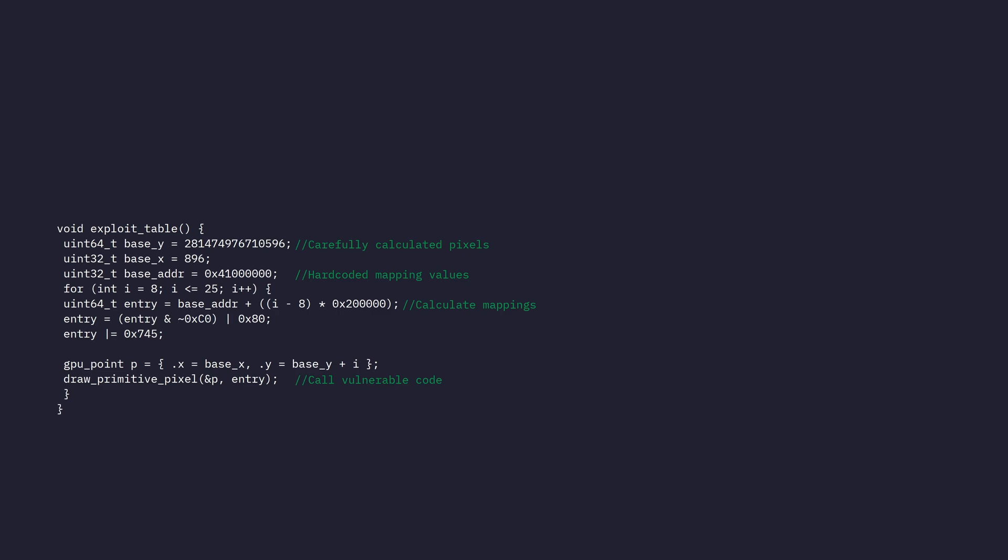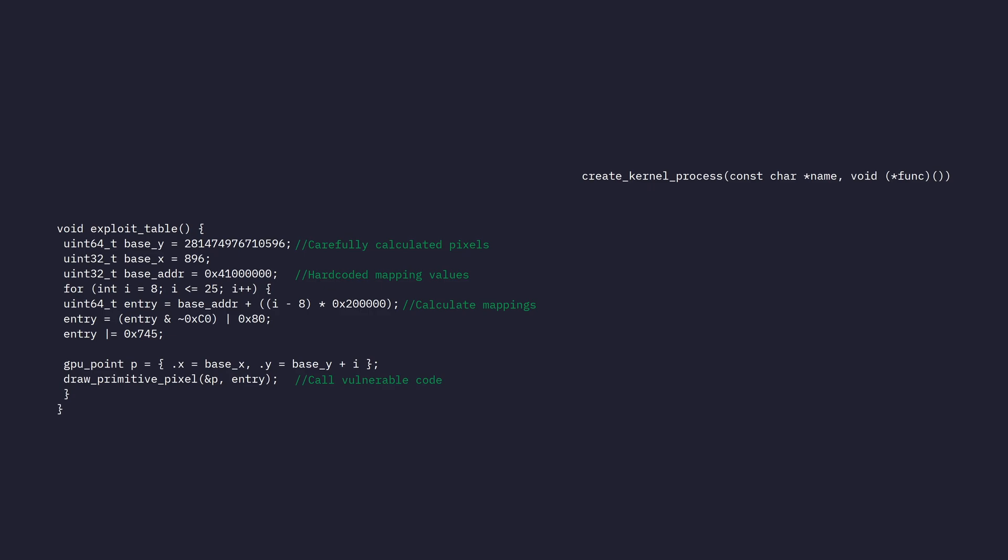I mentioned before, we have the unprivileged execute never set to zero, which means we can call any kernel function we want with absolutely no restrictions. There's actually a create kernel process function. This one is responsible for taking a place in memory and creating a new process that will execute the code found in that place in memory with privileges because it is a kernel process. So if we call this function and pass our own code, we can create a kernel process from a user-level process. That one will have completely unrestricted access to the system because it will be part of the kernel, even though it is actually part of an exploit.